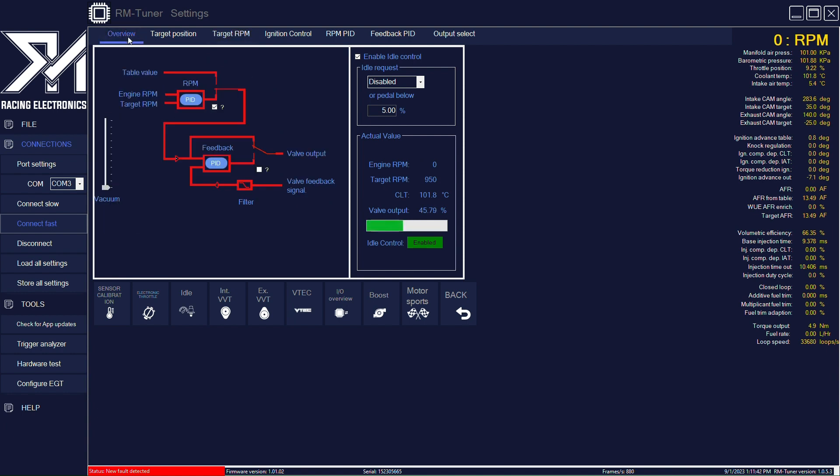And if you click on overview, you have the selection of the open loop or closed loop control. Here we have the closed loop control selected.